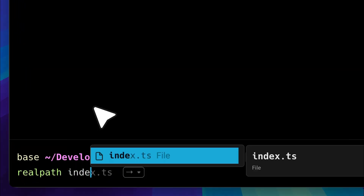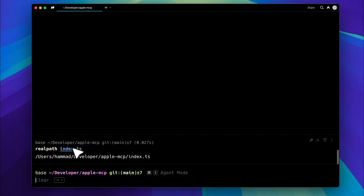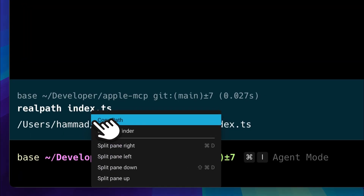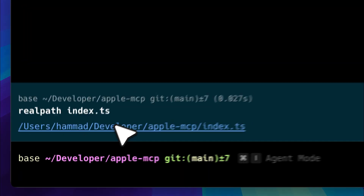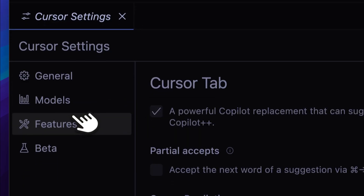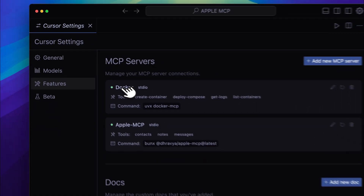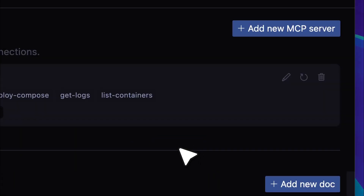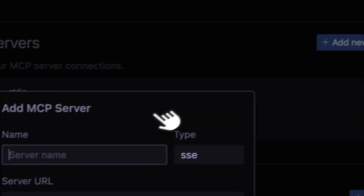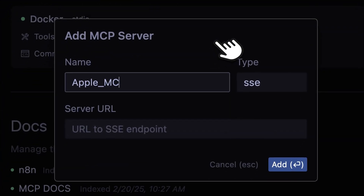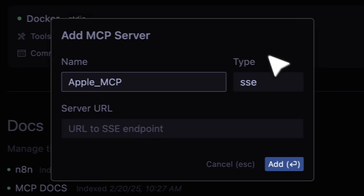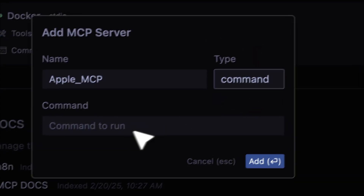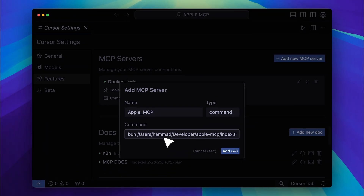Then type realpath with index.ts — this command will give you the full path. Just copy it and go back into Cursor. Now go into settings again, navigate to the MCP server section, and delete the old one. Then add a new one. I'll name it Apple MCP again, change the command type, and enter 'bun' followed by the full path.